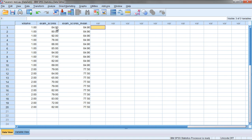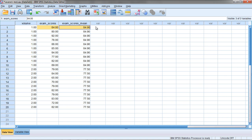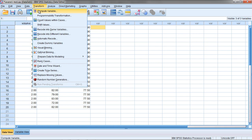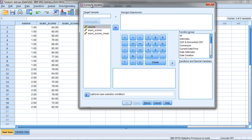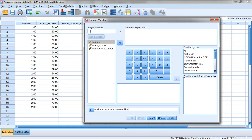Now I want to find the difference score, or in other words, take the score for a person and subtract the mean from it and find that difference. I'm going to have that put in this column here. To do that, we go to Transform and then Compute. Here I'm going to make a new variable which I'll just shorthand and call diff for difference.